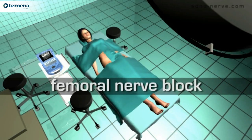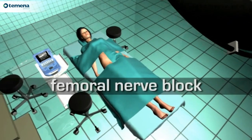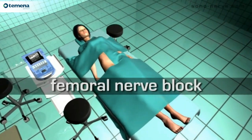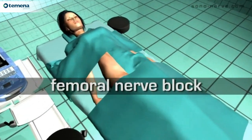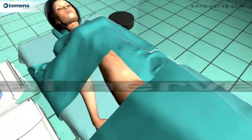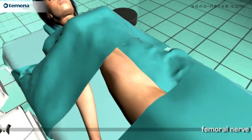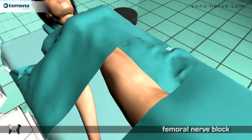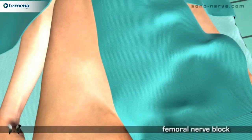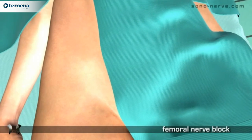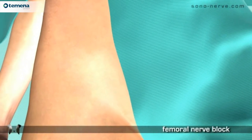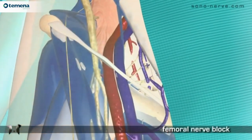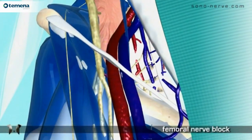Femoral Nerve Block. With the patient in the supine position and the leg slightly externally rotated, the insertion point is just distal to the inguinal ligament.